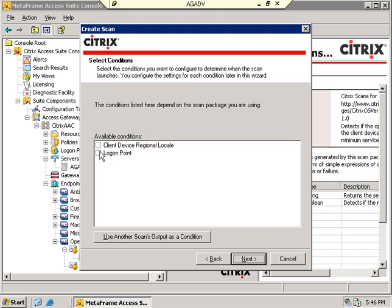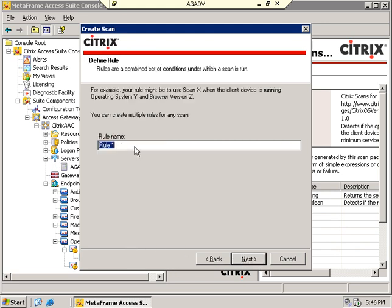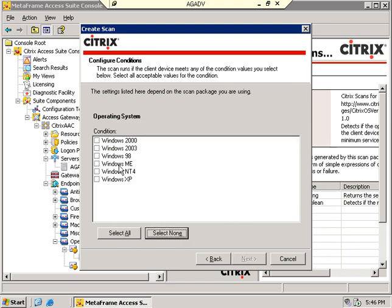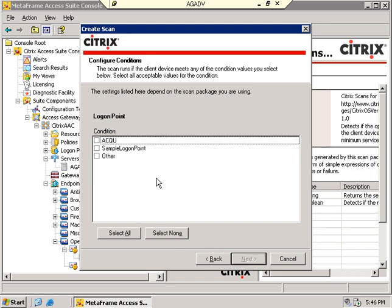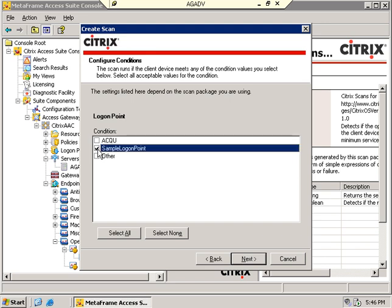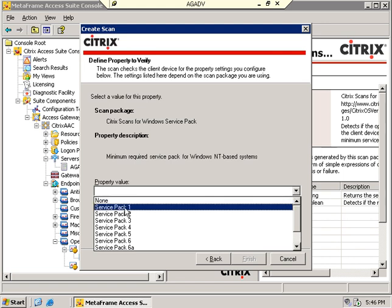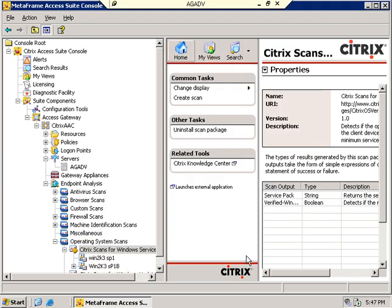I'm going to tell the available condition is going to be logon point, client device. I'm going to declare Windows 2003 operating system the condition. And the logon point I decided to be conditional on is the sample logon point in this case. The property is going to be Service Pack 1. I'm searching for Windows 2003 Service Pack 1 and tied to the sample logon point. So that's a scan.